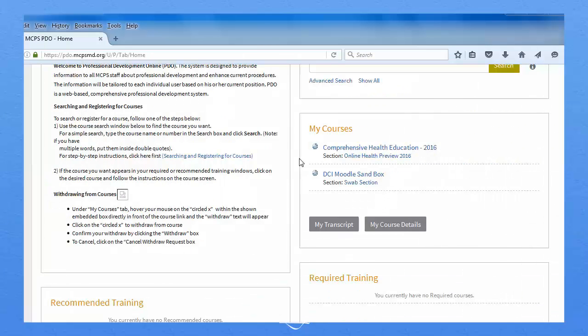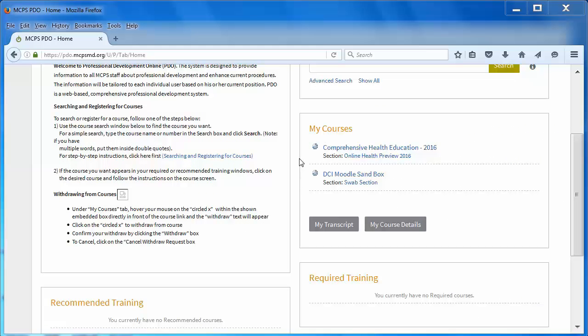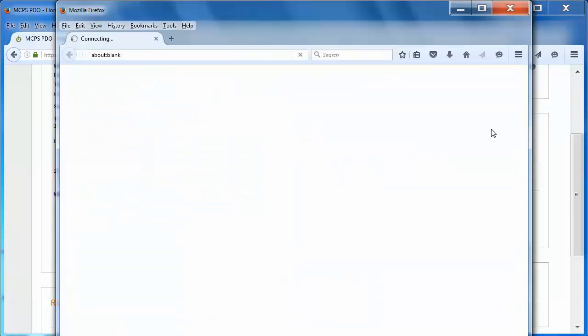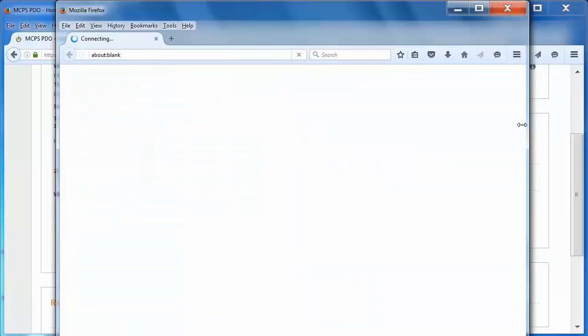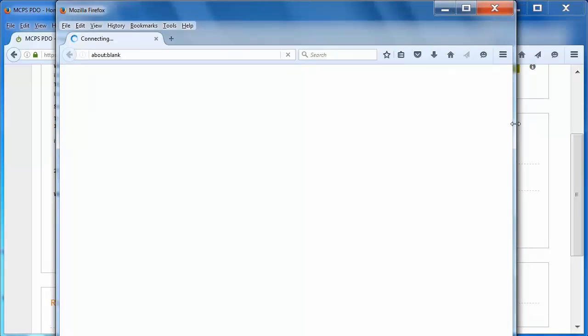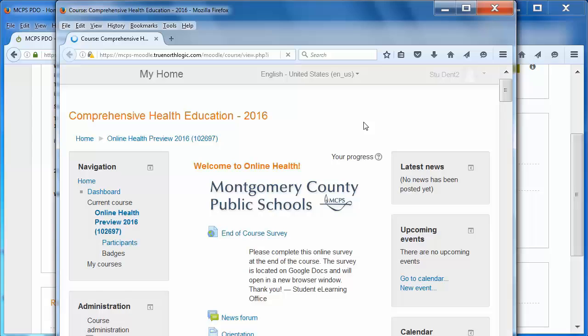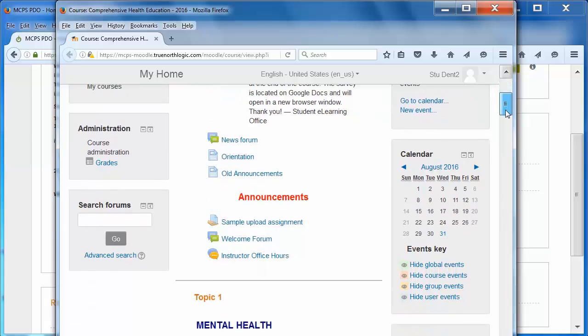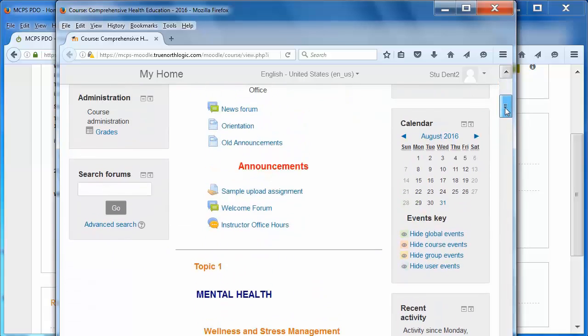On your PDO main page again, select the link for the section title. In this scenario, you can see the class site. Your online class site might look differently from this example, and your online teacher might make only some information available before class starts.